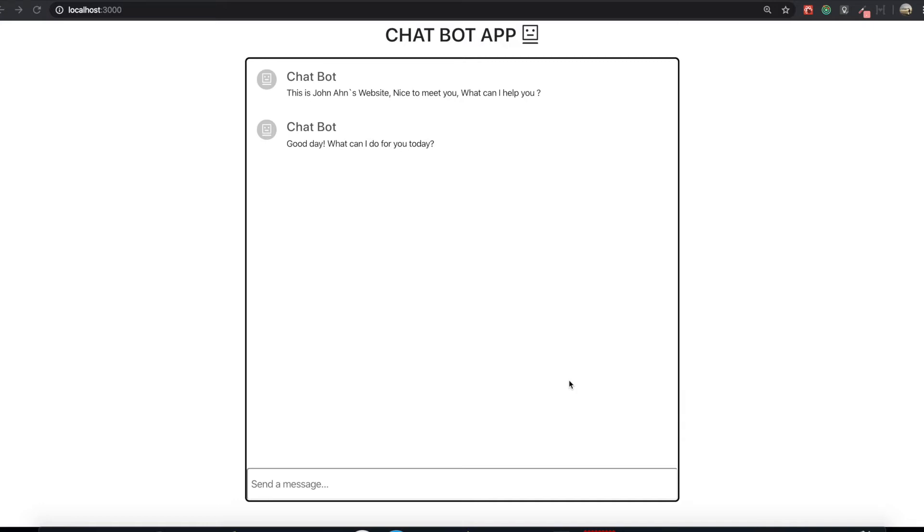Hello my friend. This is the last video for our chatbot application. There are many things we can deal with inside the Dialogflow API, but I just want to deal with the basic things you can easily handle.